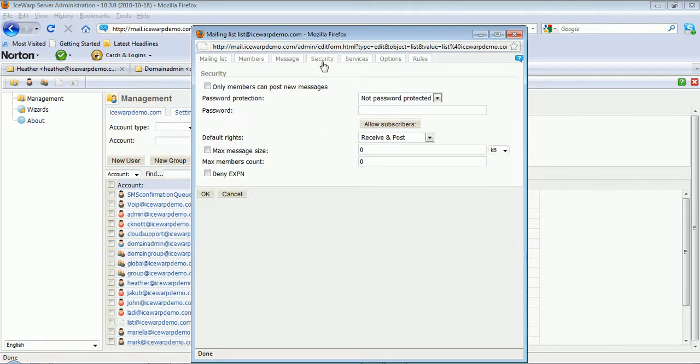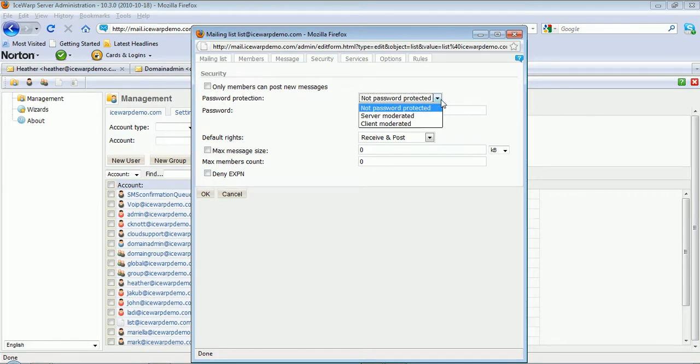The security option allows you to create so only members can post new messages. And you can also password protect the ability to email the list and have the list either be client or server moderated.